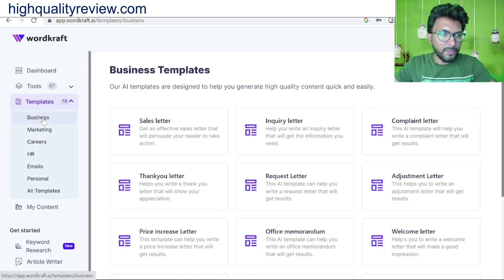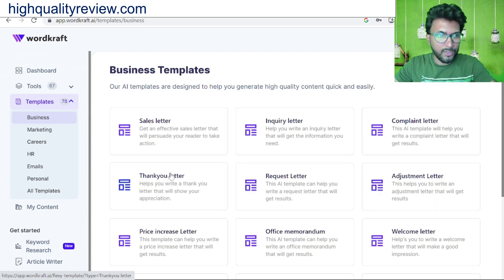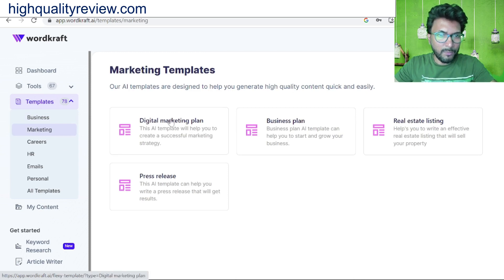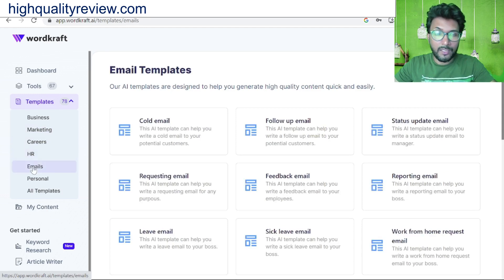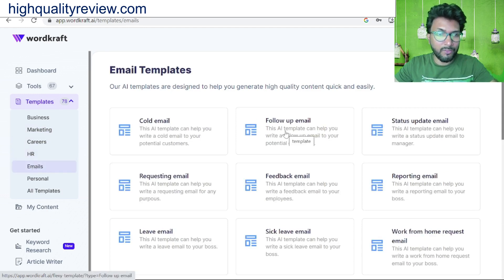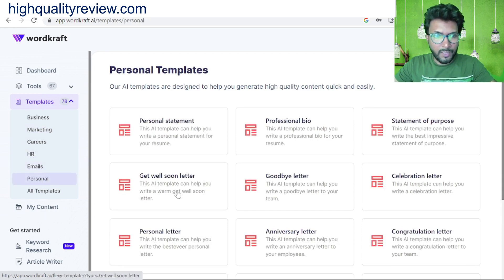There are also business tools: test letters, inquiry letters, complaint letters, thank you letters, request letters, and adjustment letters. Marketing sections include digital marketing plan, business plan, real estate listing, and career tools. HR options and email tools are available — cold emails, follow-up emails, and email sequences. Personal tools include personal statement, personal bios, and statement of purpose.